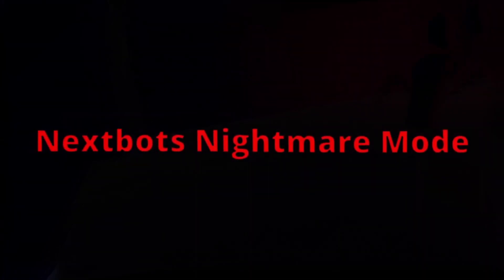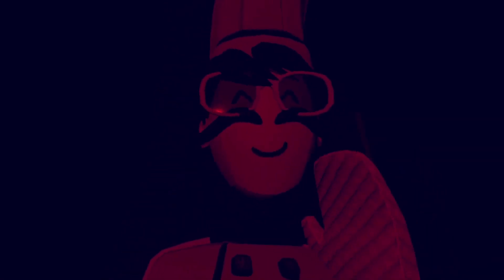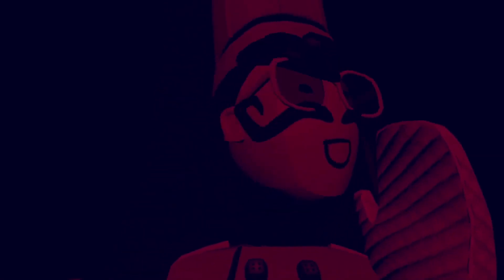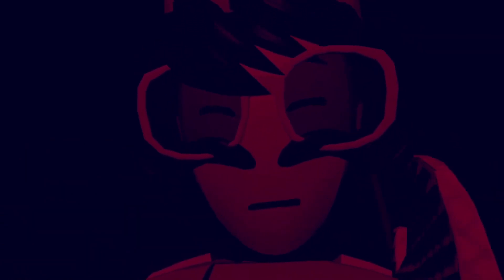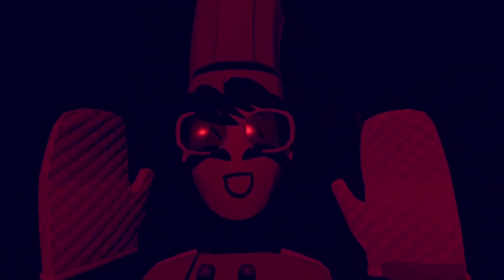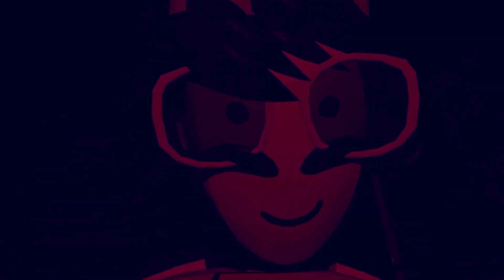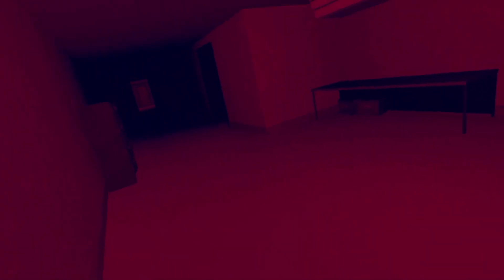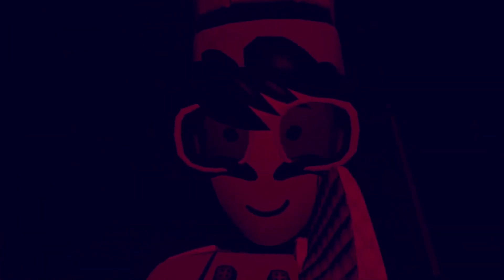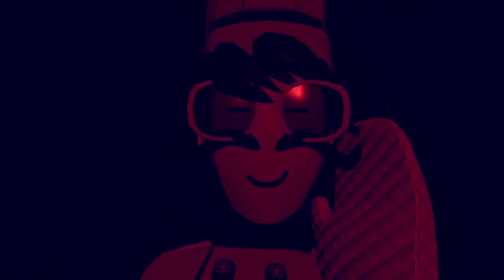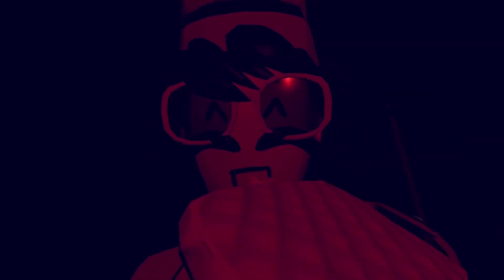All right guys, so today we're gonna be playing next pods and we're playing nightmare mode. And as you can see it's pretty dark. I'm just in like the storage room right now. This is right at the end of me recording and it's going pretty good. Crazy episode. Sorry I haven't uploaded in a while even though I've uploaded twice by the time this video comes out.